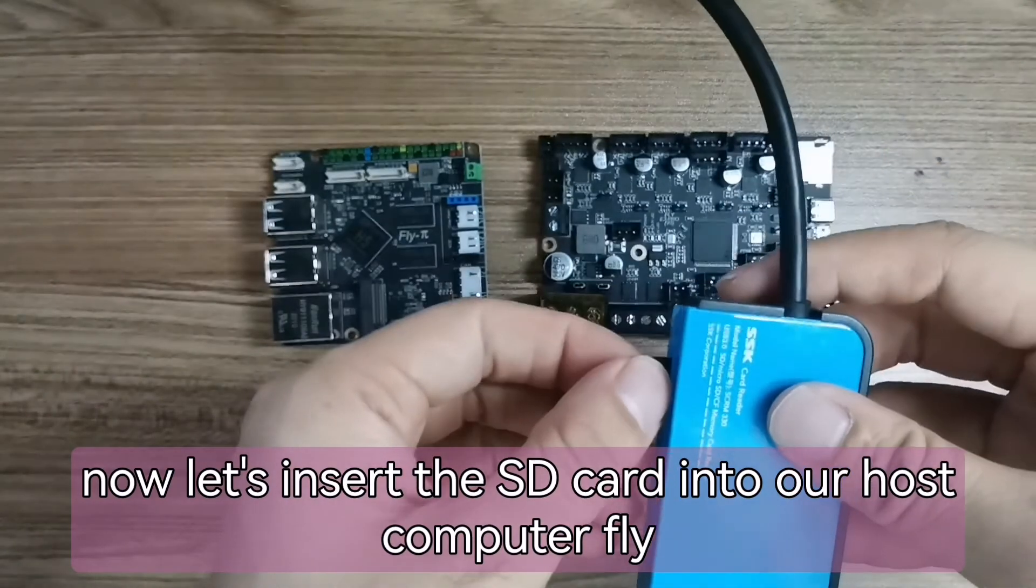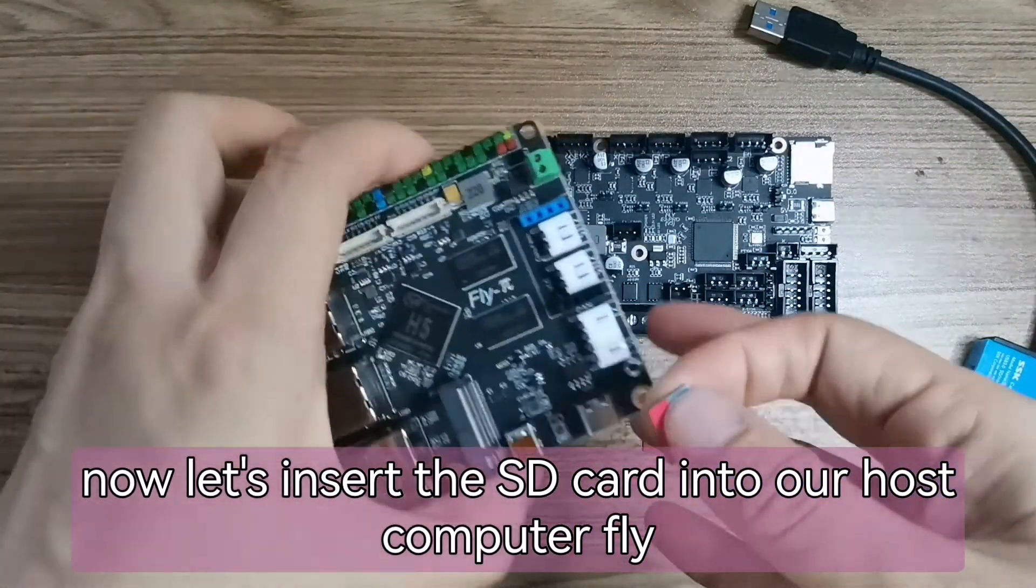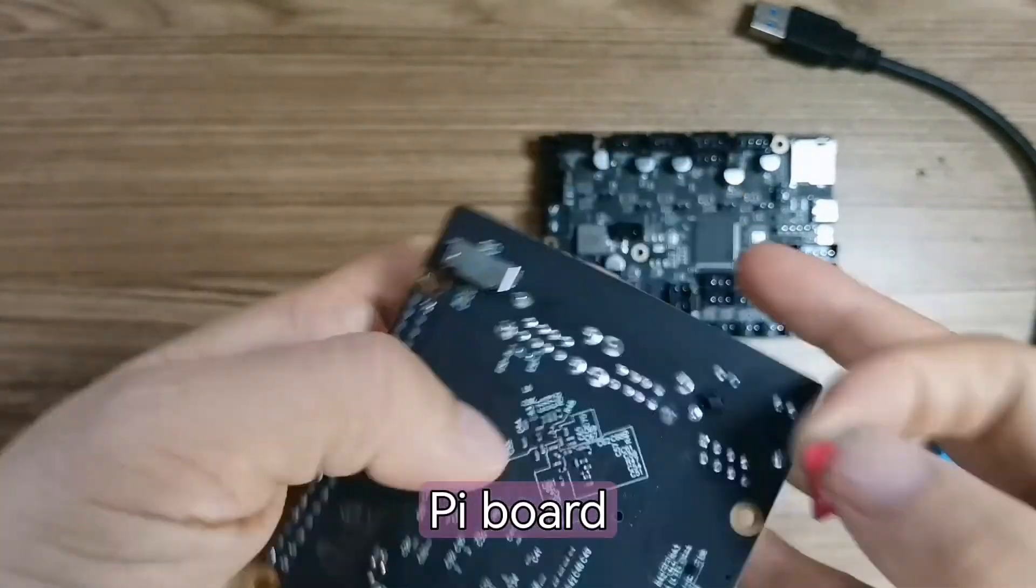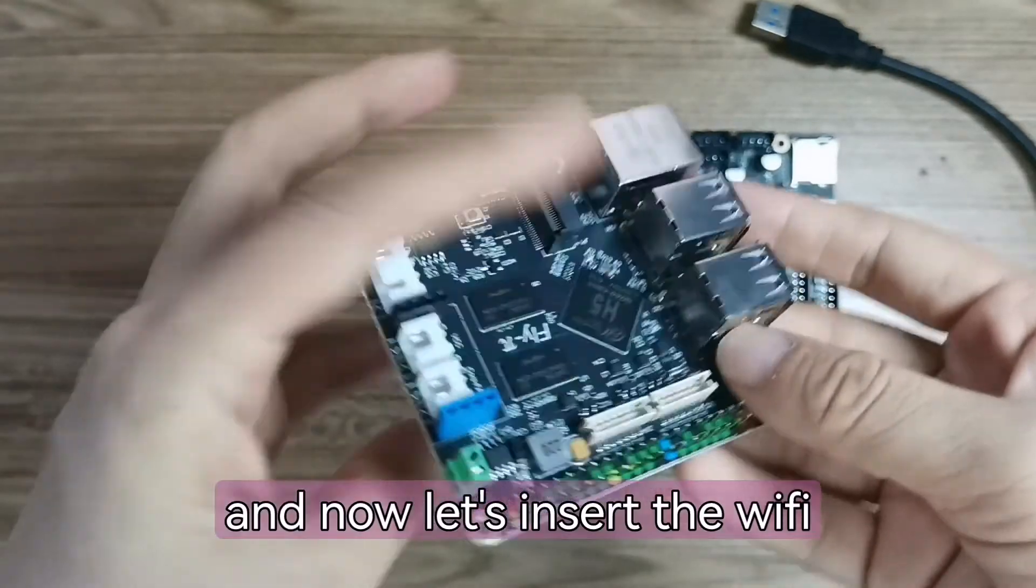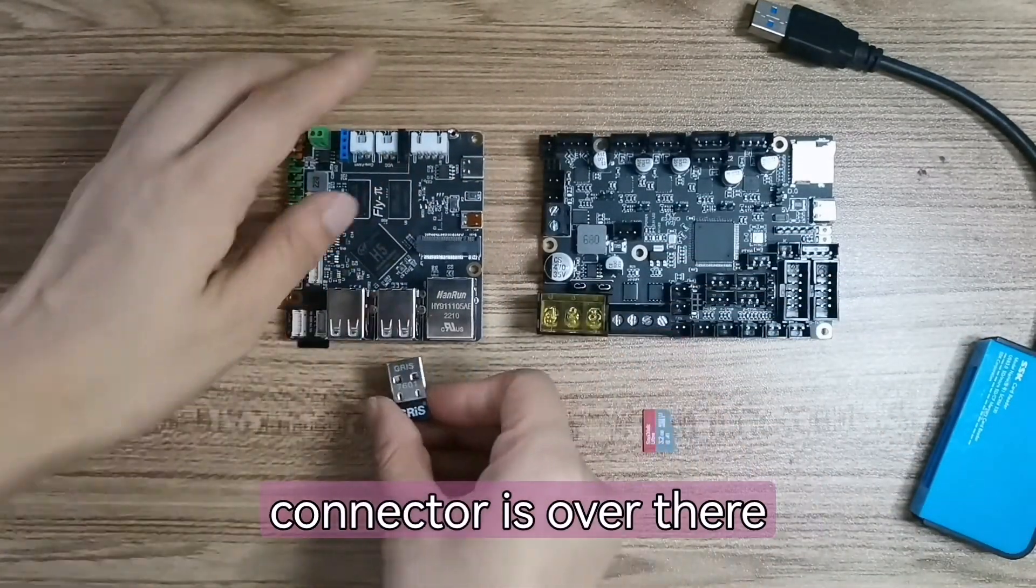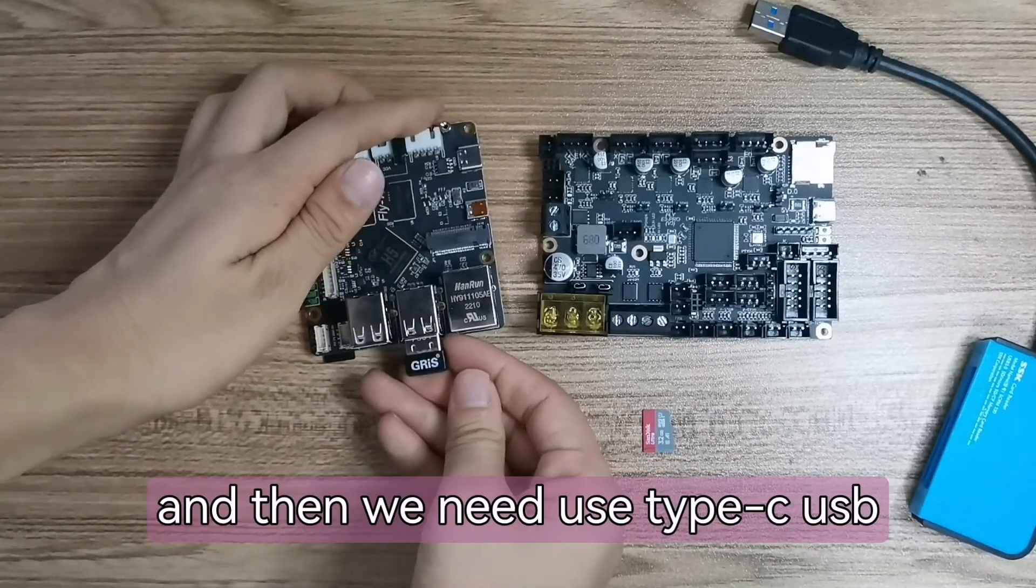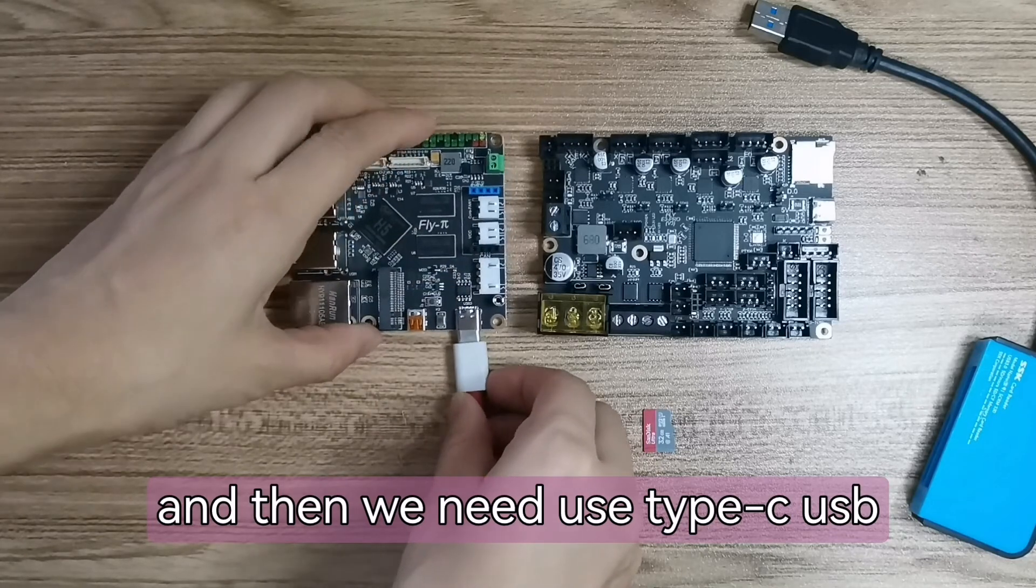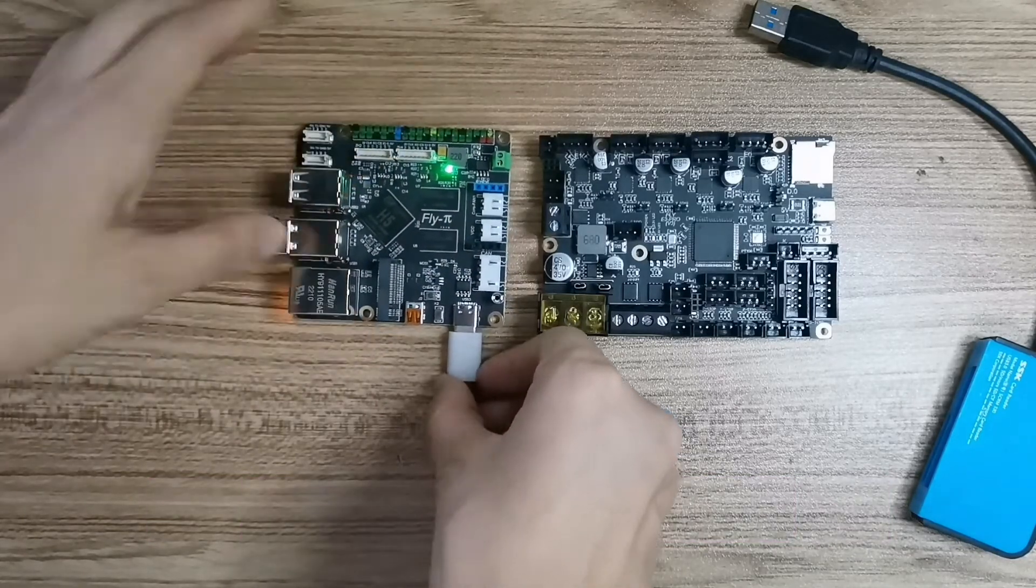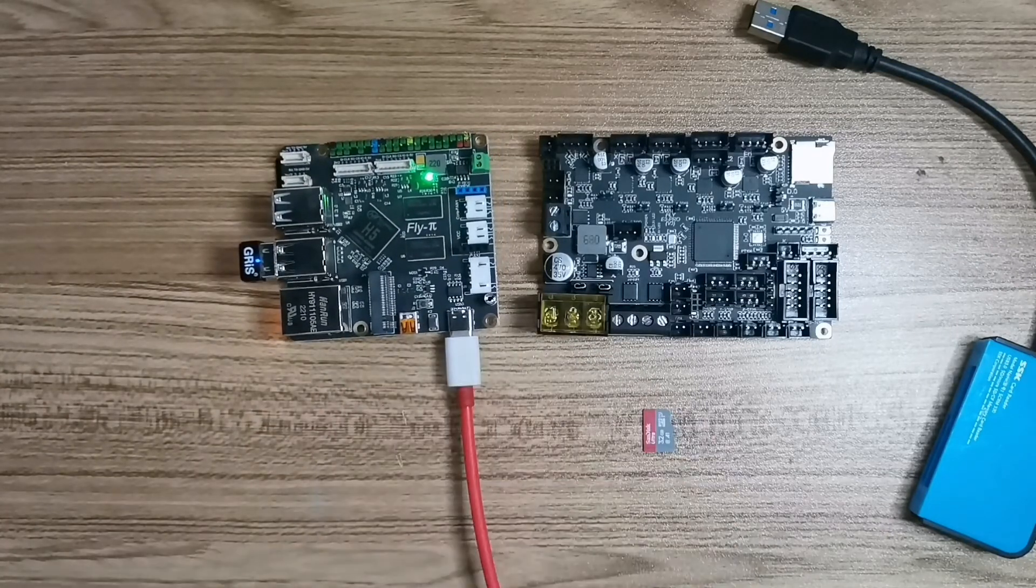Now let's insert the SD card into our host computer FlyPi board. And now insert the Wi-Fi connector. And then we need to use Type-C USB to connect the computer.